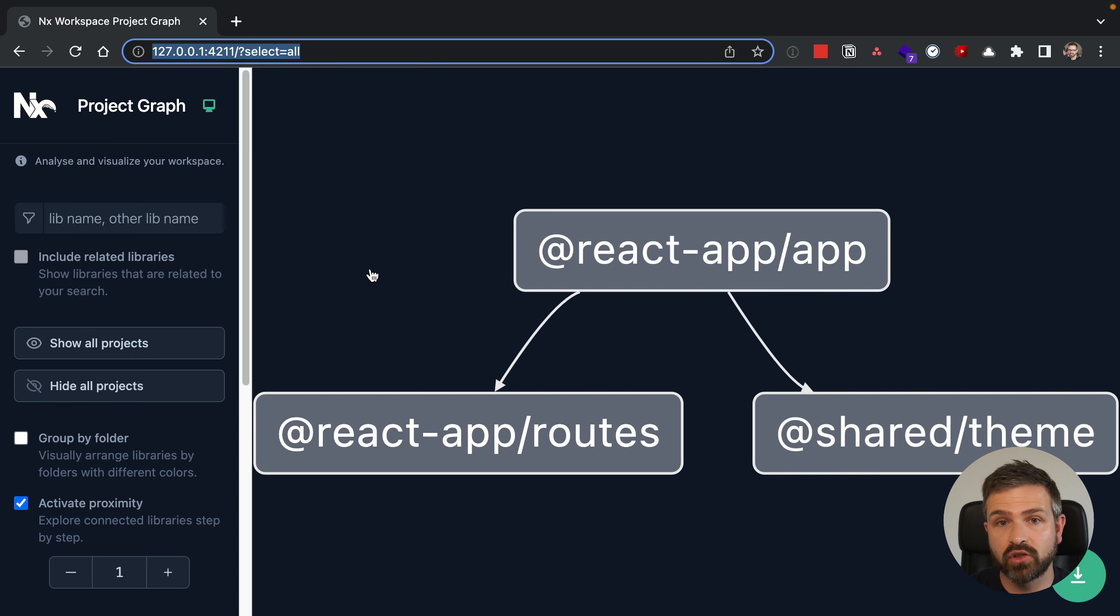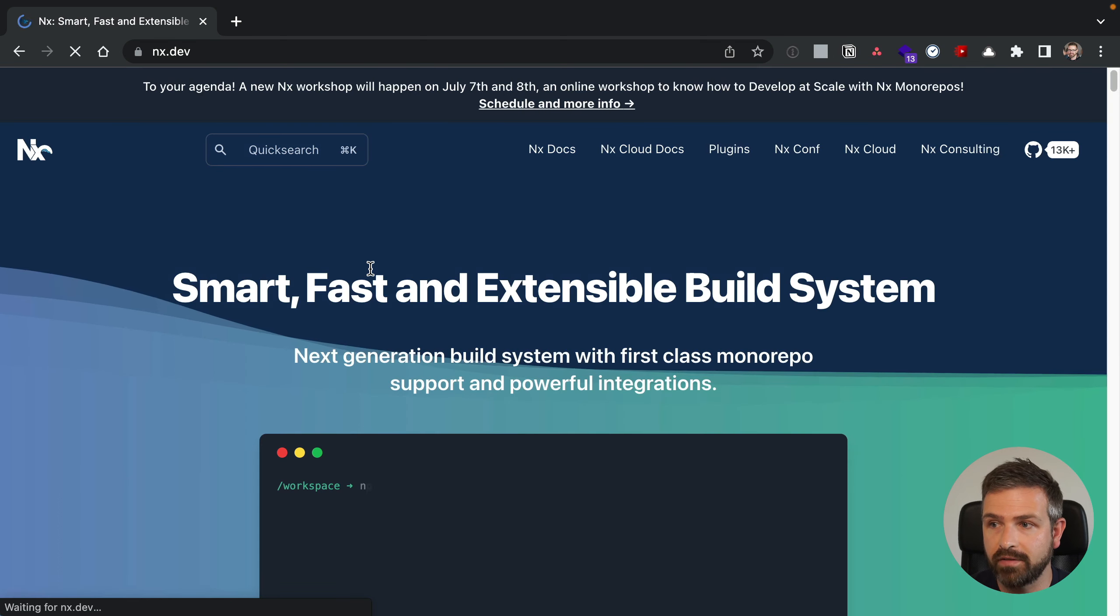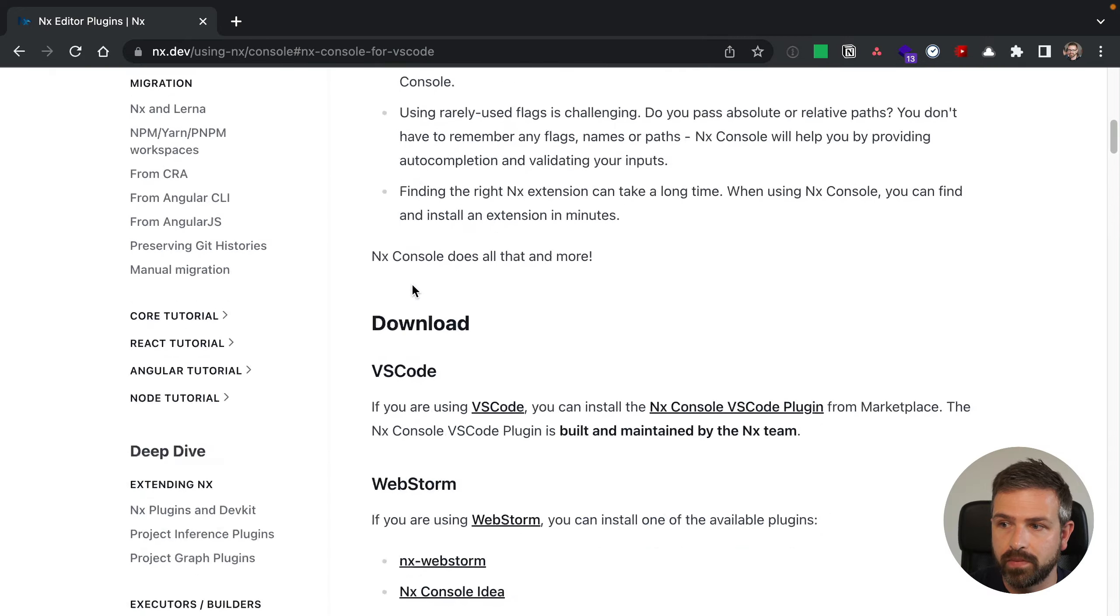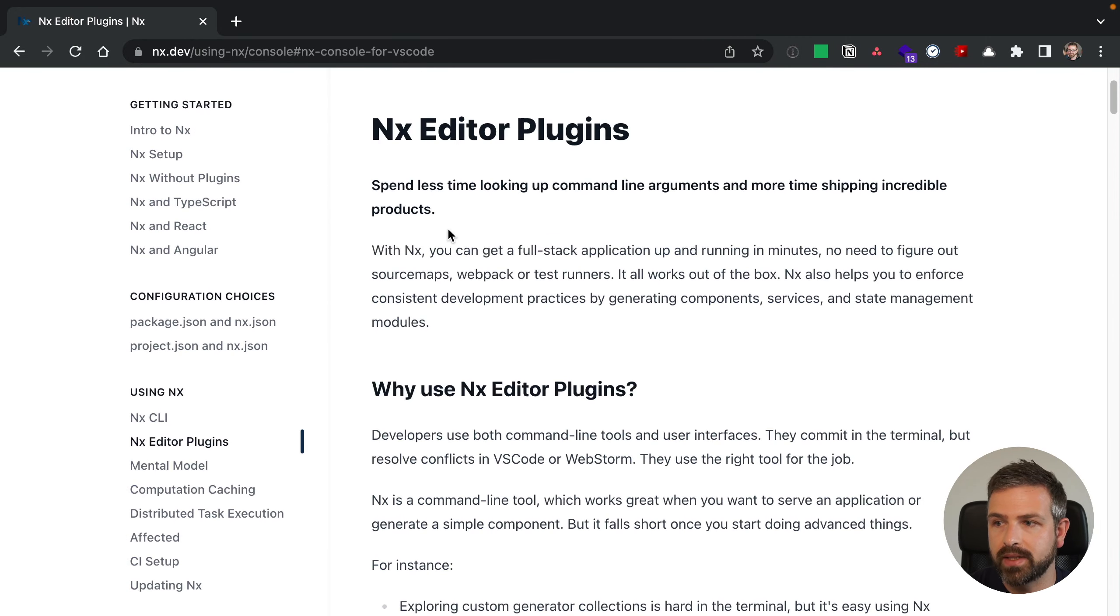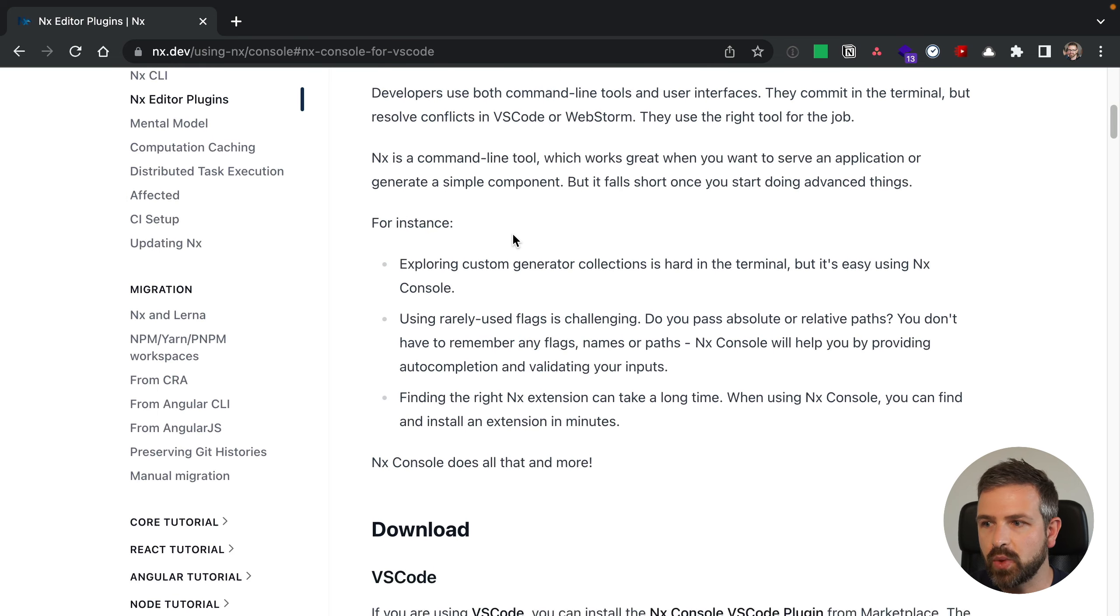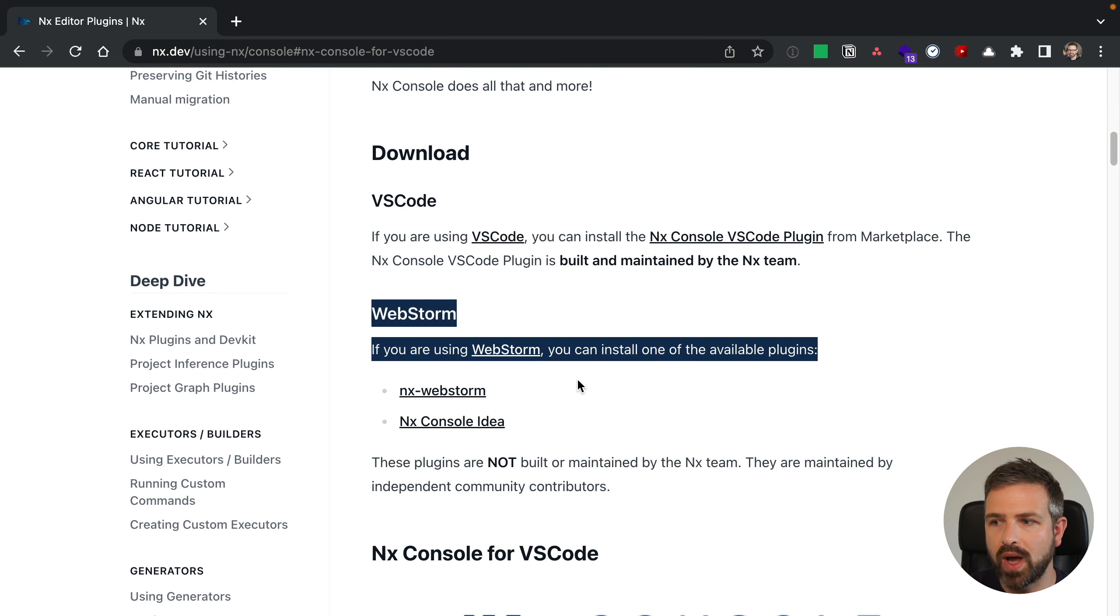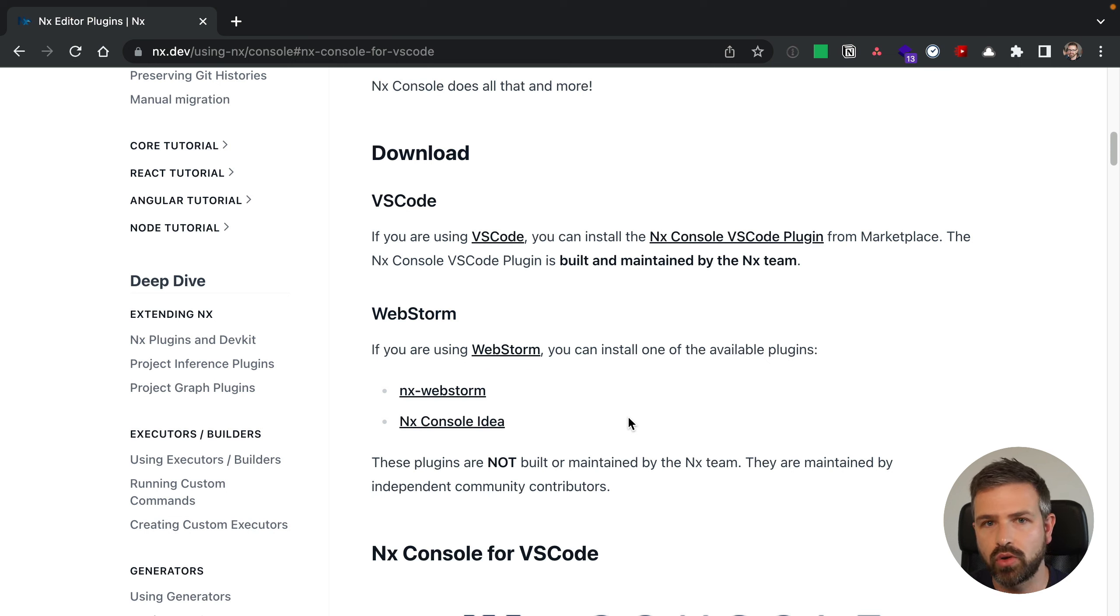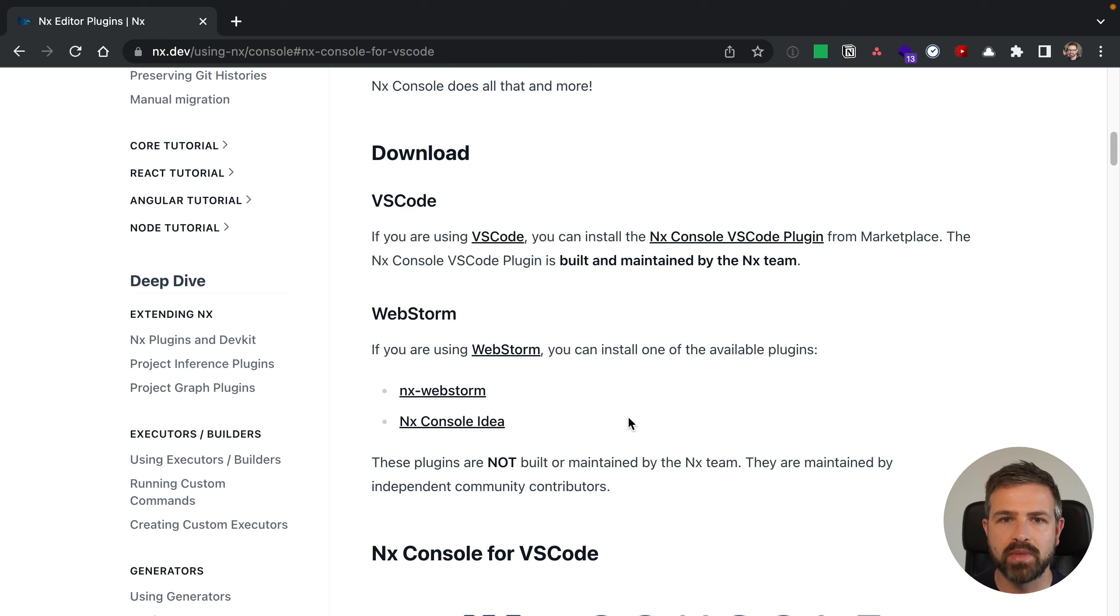So again, check out NX console, you can just install it over the marketplace or go to NX.dev, go into docs and search for NX console. And this will show basically a documentation page of what the various capabilities are, as well as if you don't happen to use Visual Studio code, there's a WebStorm plugin provided by the community. So you can also install that one. As always, make sure you subscribe to our YouTube channel and follow us on Twitter for not missing any cool announcements that we make in the future.